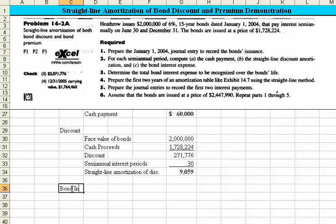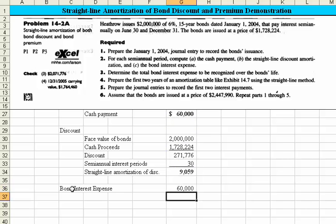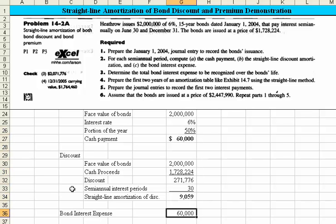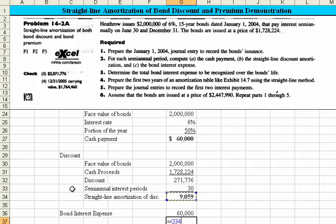What's the bond interest expense? We know the face value of the interest is $60,000, which we computed above — essentially $2 million times 3% per period. Because we issued these at a discount, that means the amount of interest expense increases to reflect the fact that the market rate was higher than the stated rate of the bonds. So we add in that bond discount amortization.